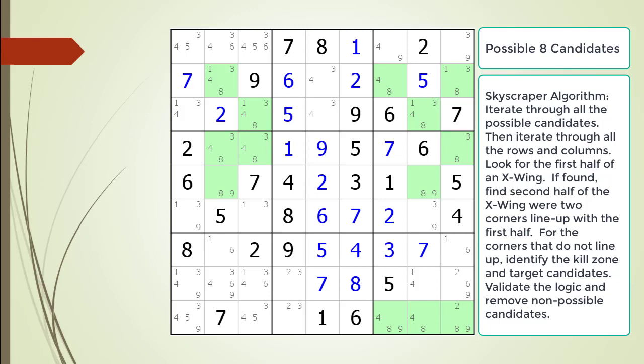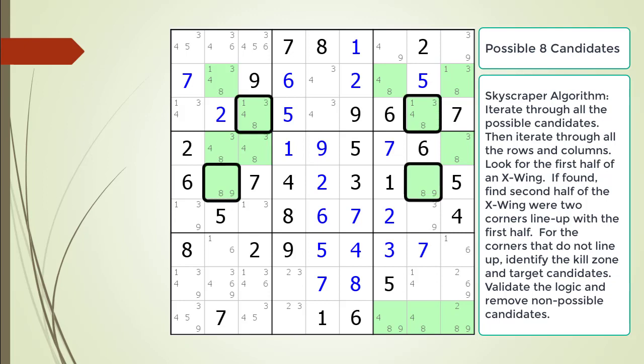We ignore the possible seven candidates because all the sevens in the puzzle have been set. We turn our attention to the possible eight candidates. We find row three and row five form the first halves of an X-wing. One set of corners line up between rows three and five, but the other two corners do not line up. This is exactly what we are looking for as a possible Skyscraper pattern.